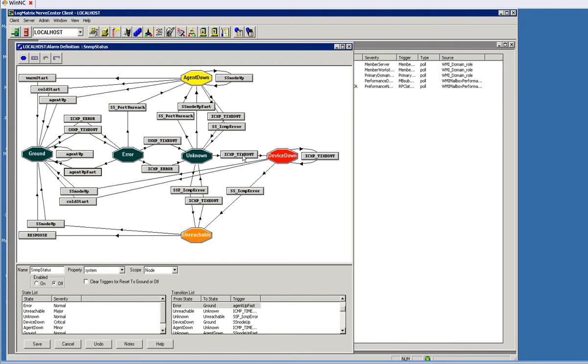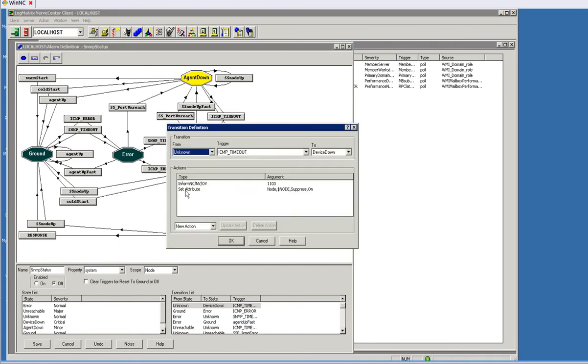But the node itself just isn't responding, and at that point we'll do an alert and let someone know through some mechanism that that node is down. Now if we double-click on this transition, we can see in this case the default is to do an inform to another system where alerts are being seen.